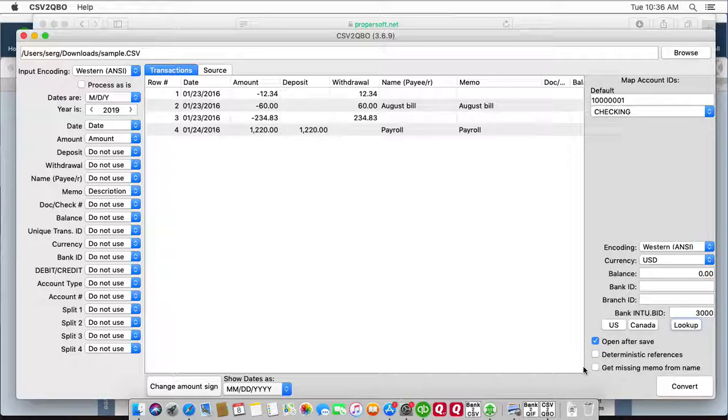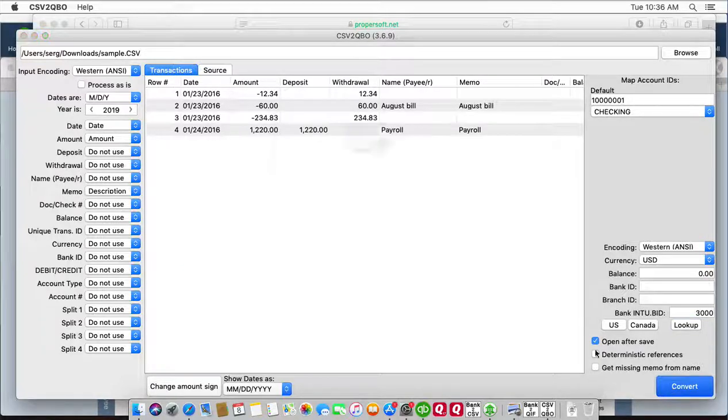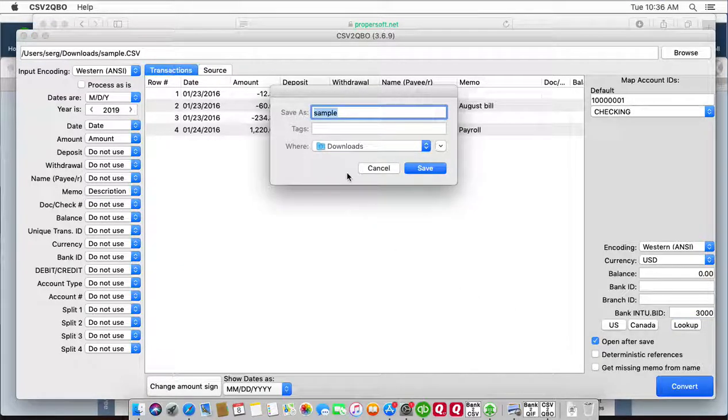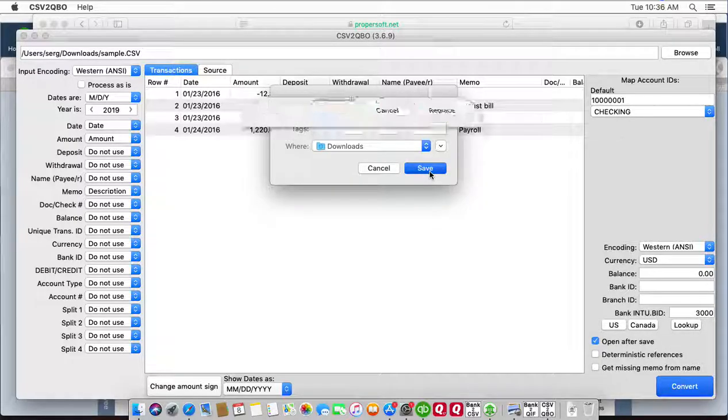Now we're ready to convert to QBO file. Click the convert button to create a QBO file. You have to select the file name and file location.